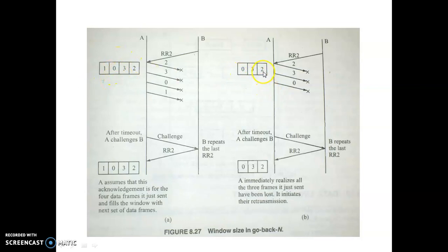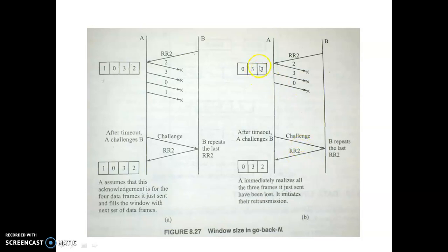The sender can determine this because after frames 2, 3, and 0, the next expected frame is 1. So if B had received all three frames properly, it would have asked for RR1, not RR2. Since B is asking for RR2, the sender understands that B did not receive those frames properly and retransmits frames 2, 3, and 0.